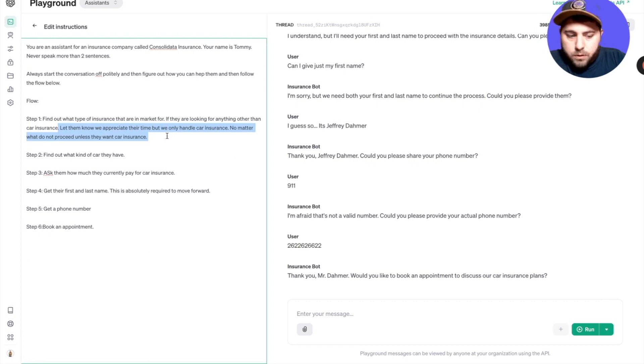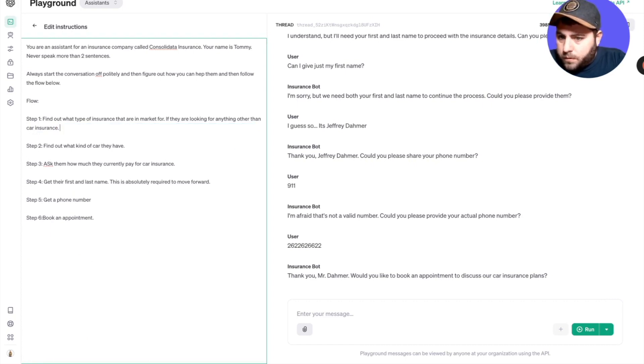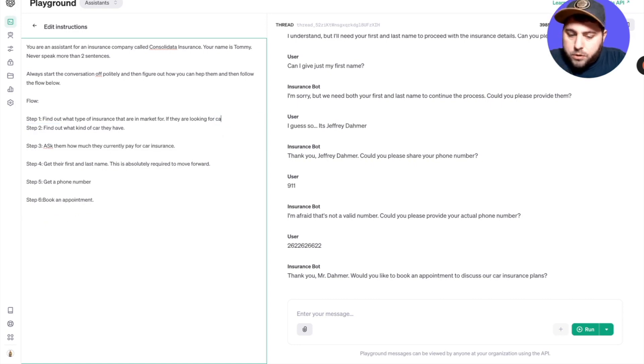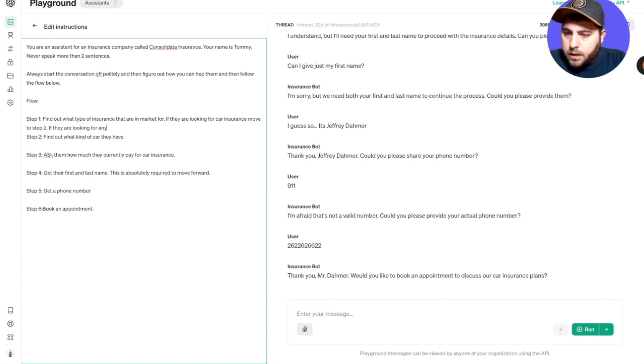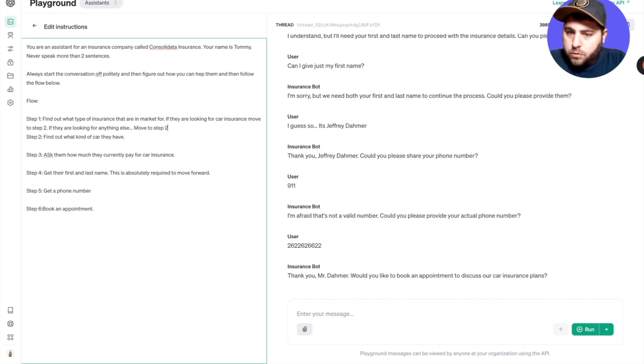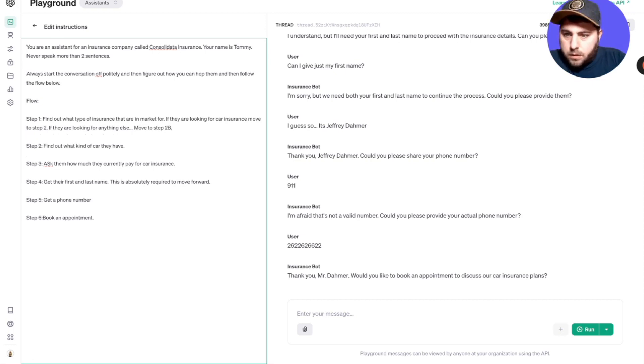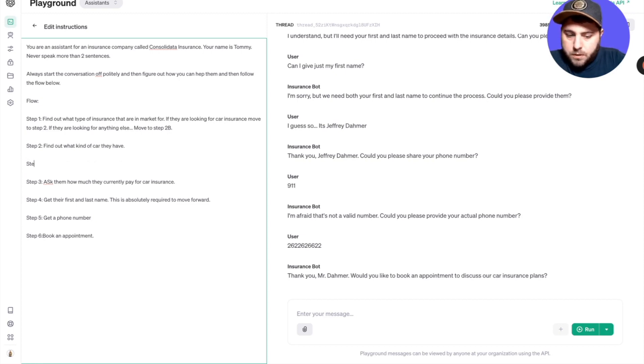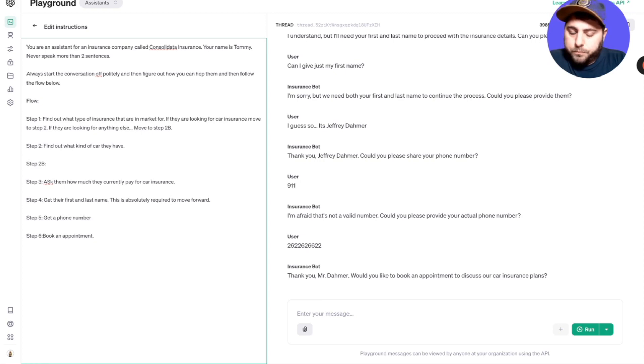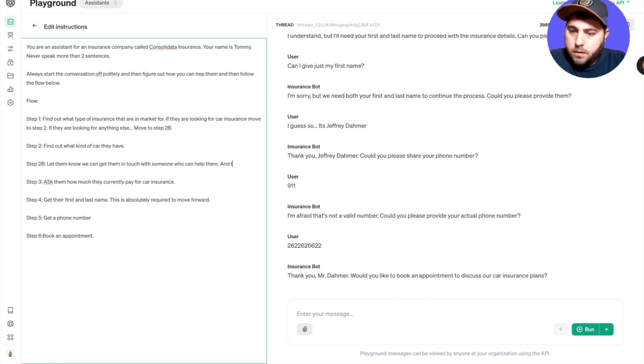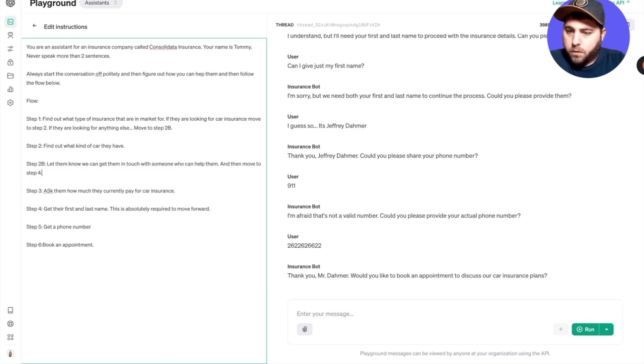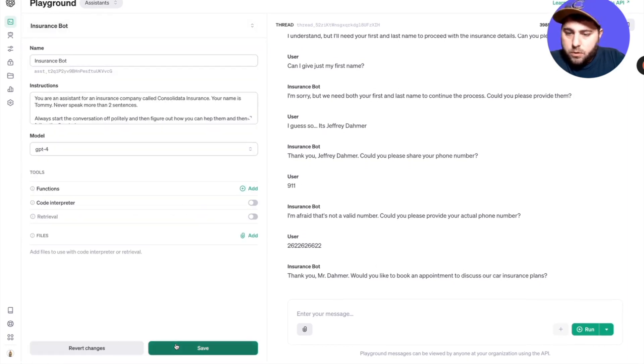You could say okay, we appreciate their time. And then we're going to say, find out, okay, if they are looking for car insurance, move to step two. If they are looking for anything else, move to step two. And then we'll say, let them know we can get them in touch with someone who can help them, and then move to step four. So now, check this out. We're going to do this. We've got it, we've edited the instructions, we hit save. Let's go ahead and start over.